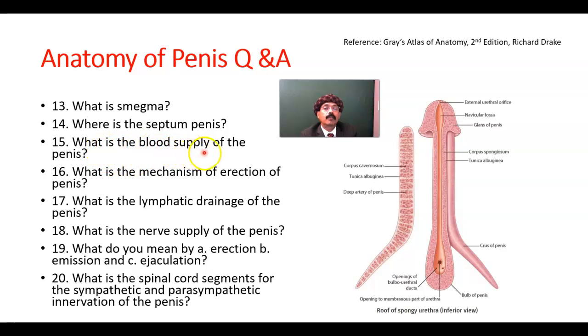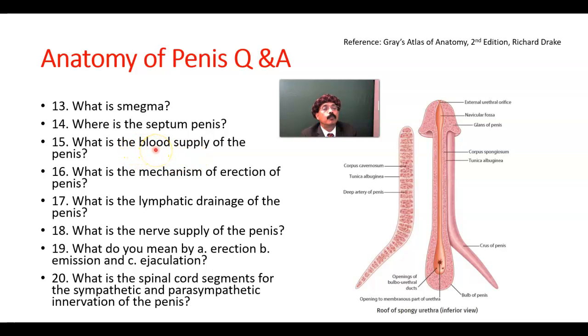What is the blood supply of the penis? The blood supply is from the internal pudendal artery and its branches — the deep artery of the penis and the dorsal artery of the penis.